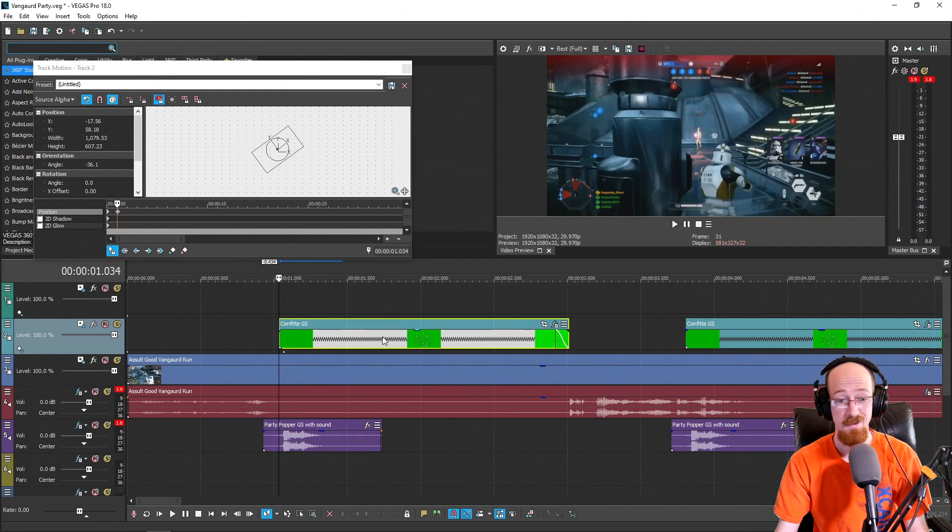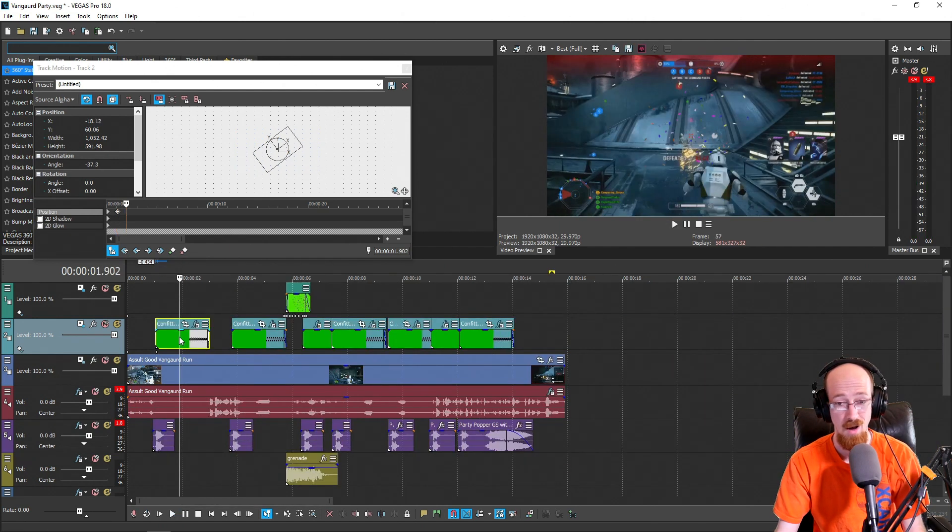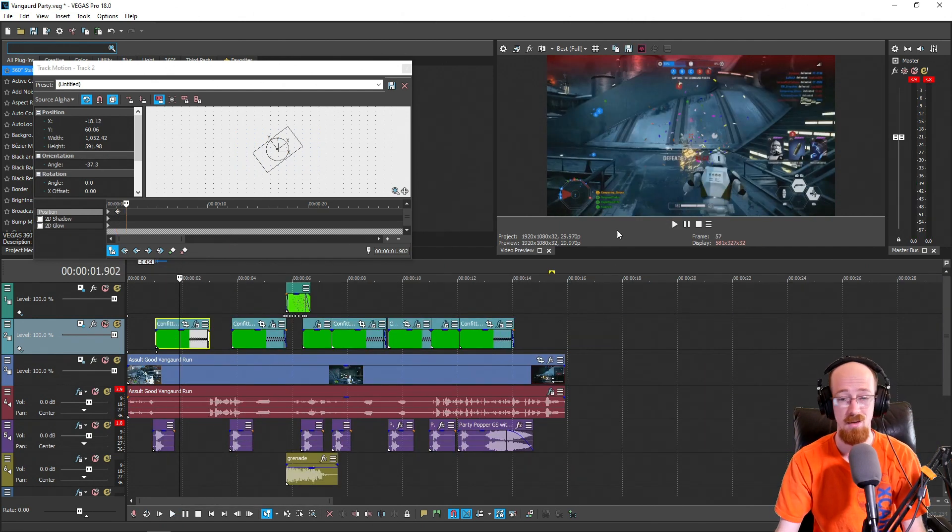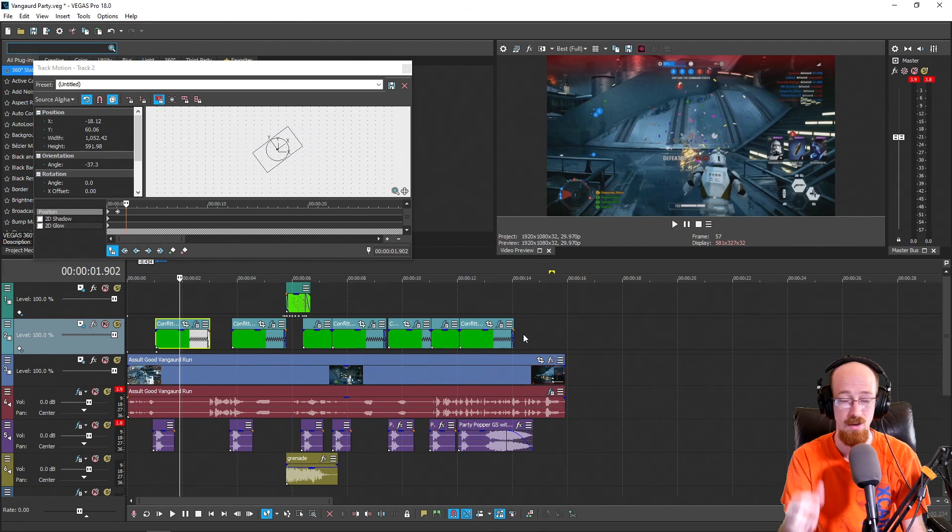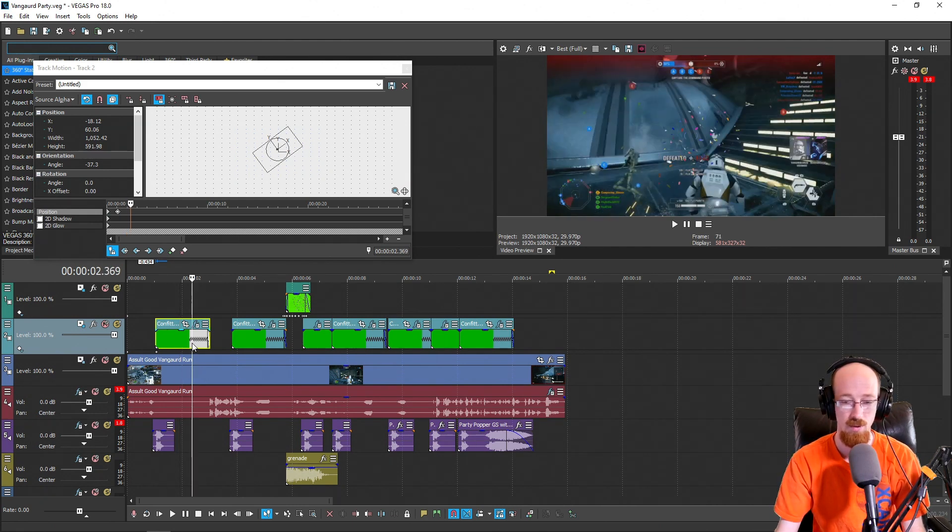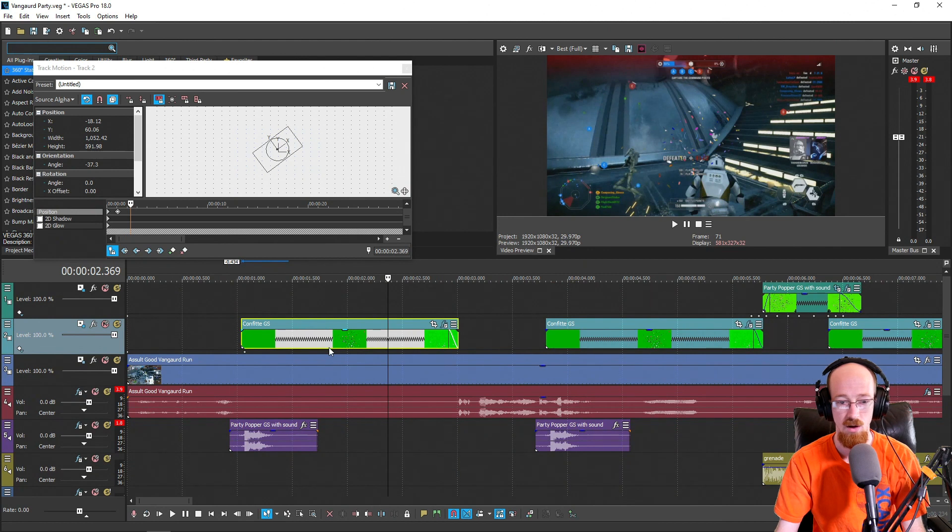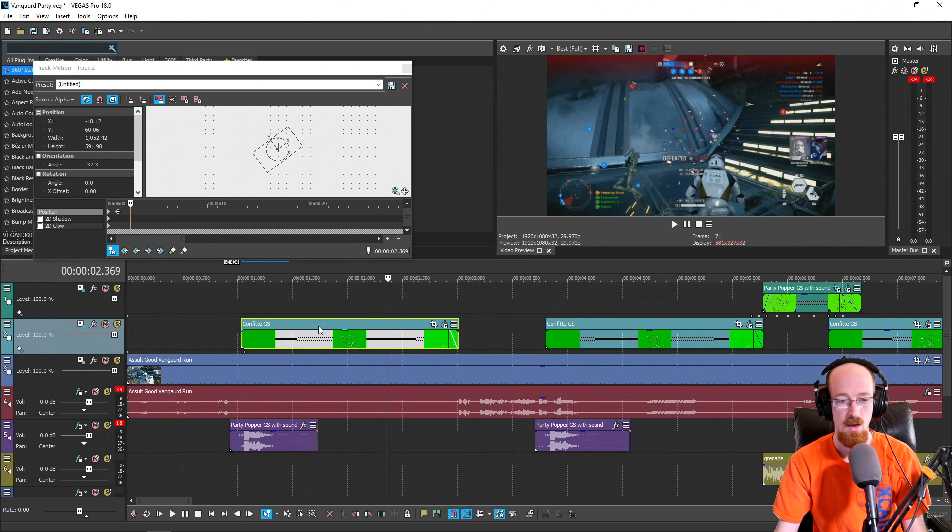You got it set up, you're rocking and rolling. You can do this for all kinds of things. You can find like those little YouTube animations that have the green screen in the background already. Grab those, chroma key them, you're good to go.